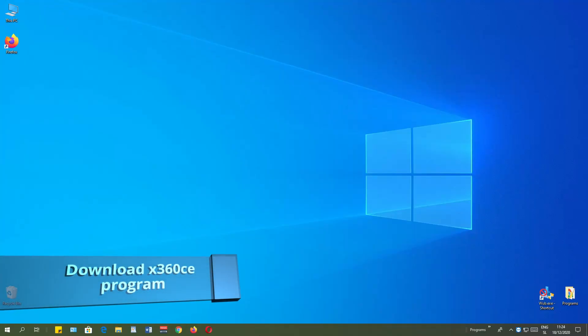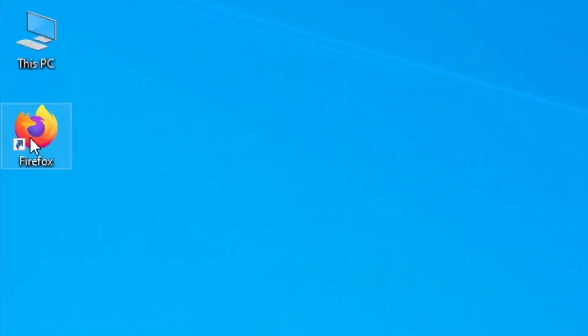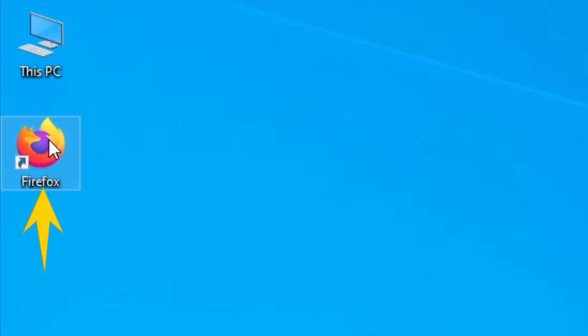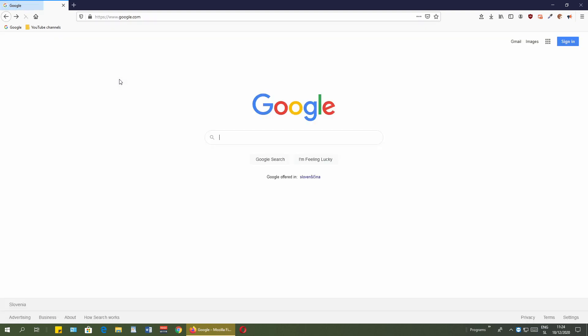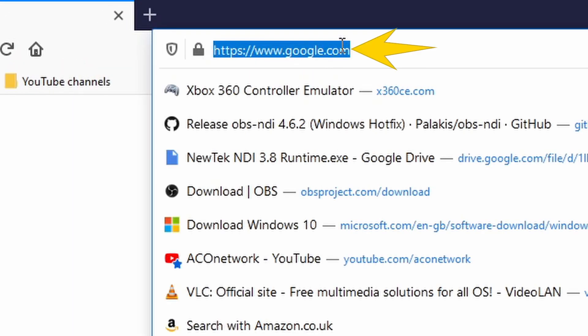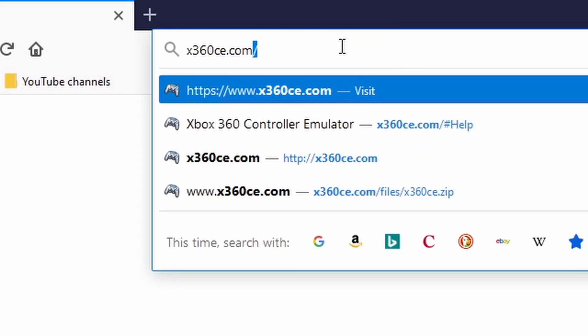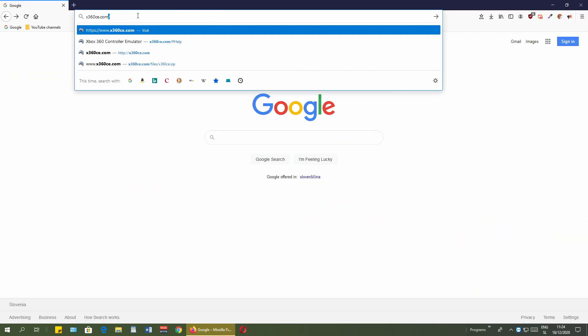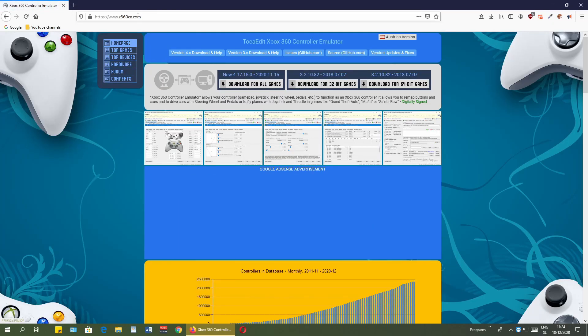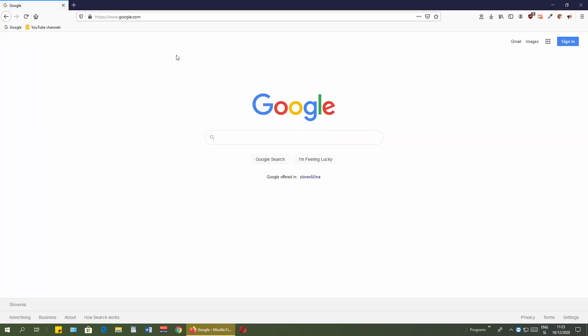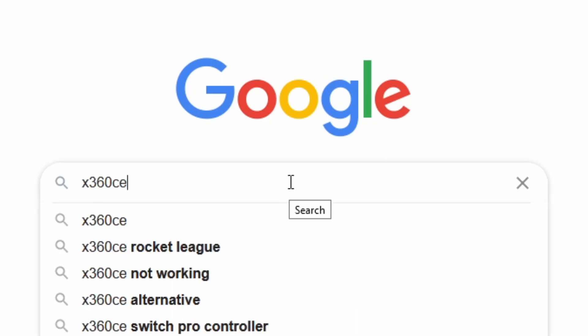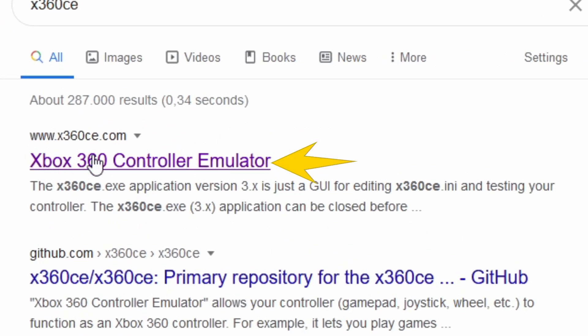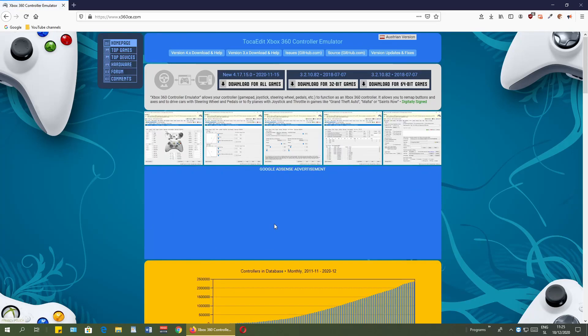Very first thing to do is just to download the application. To download it I need to open some web browser. In my case I have here Mozilla Firefox, I will just open it by double click. So over here you can either just in the URL type in x360ce.com, press enter key and you are on the website. But also you can use your favorite search engine.